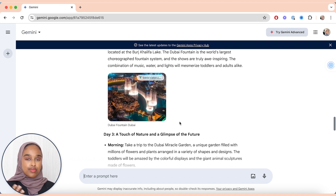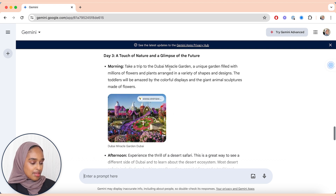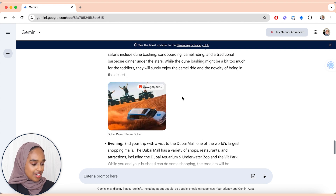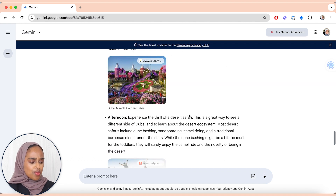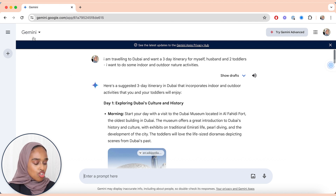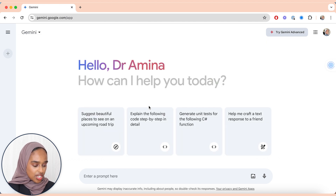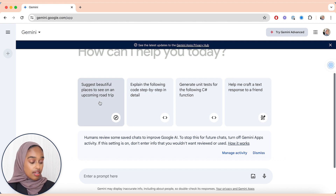I've said that I'm a tourist so it's given me quite touristy things, but I can obviously say avoid crowded places and give as much detail as I possibly want. Day three is a touch of nature — the miracle garden, the safari. There's so much more to see, but it's given me a nice three-day itinerary for someone visiting for the first time with two toddlers, so it's quite family friendly. You can also mess around with code, do stats, ask it to draw a flow diagram, things like that — and I think it's a fantastic alternative to ChatGPT.